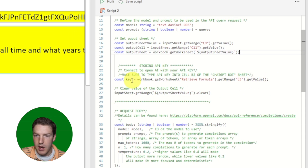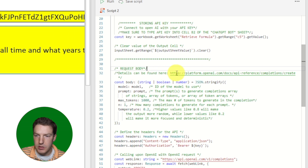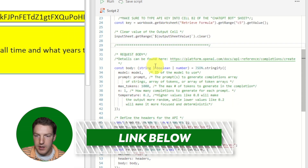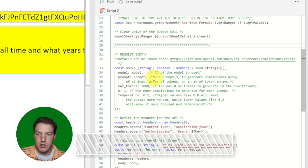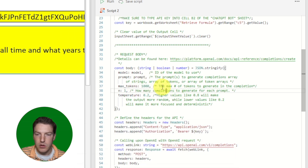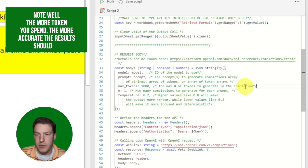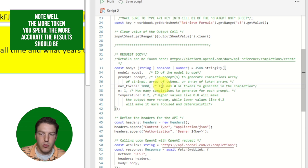We also set the API key in the code. An important piece is where we make the actual API request — I put a comment linking to the OpenAI API documentation. One important thing to keep in mind is max tokens, which controls how much the model is allowed to use per query. If you're running low on credits, decrease this value; if you have plenty, you can increase it for potentially more accurate results.